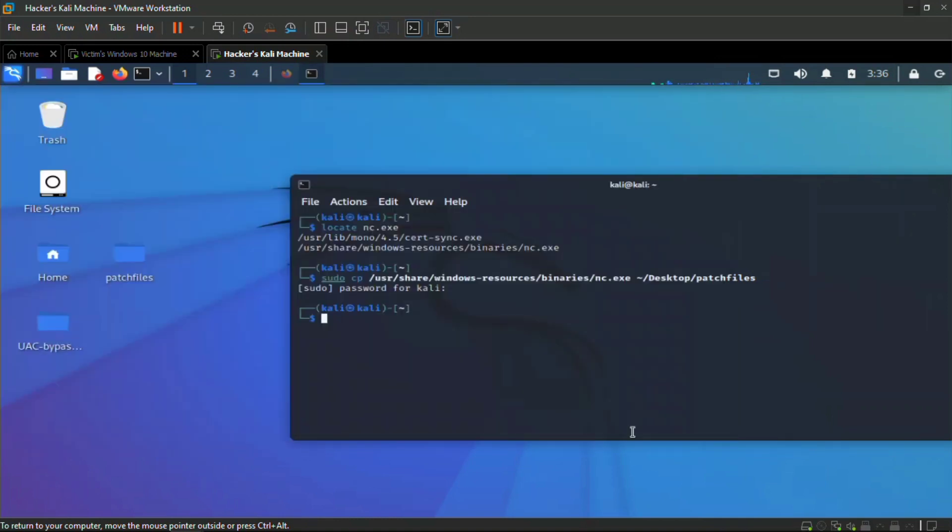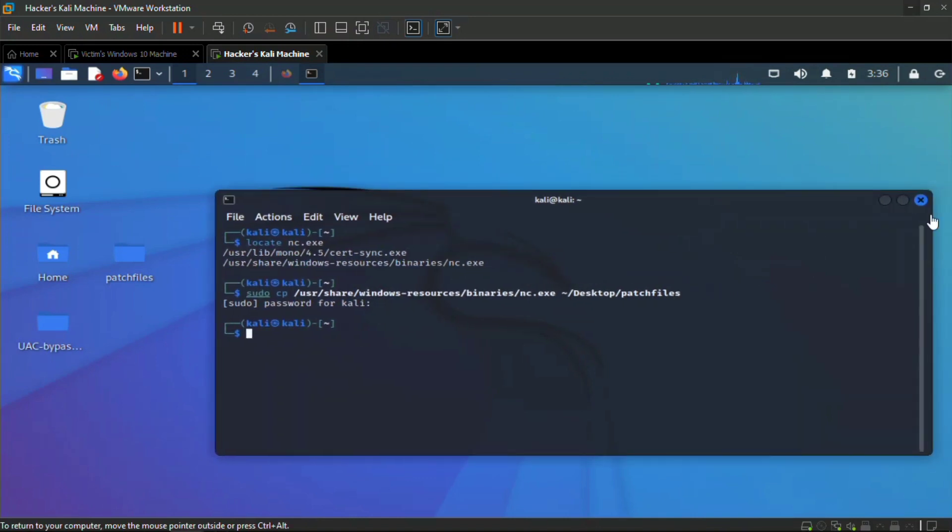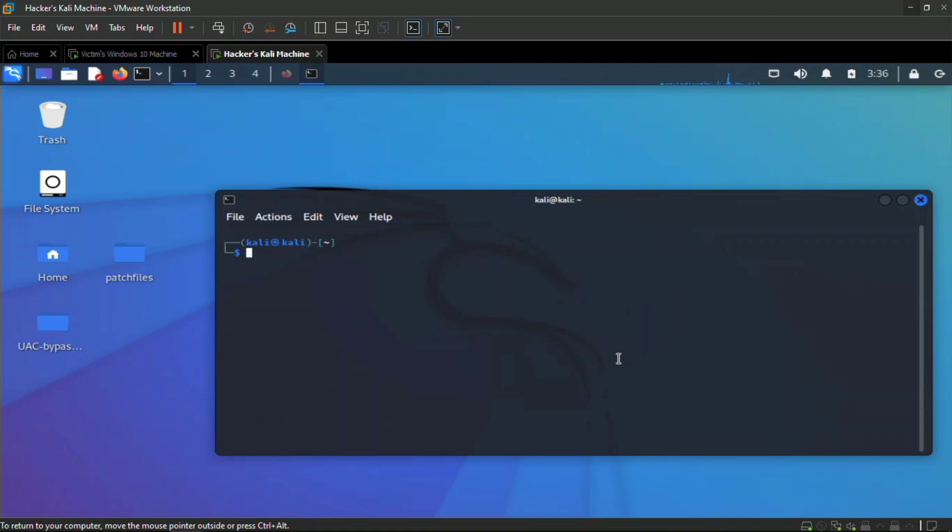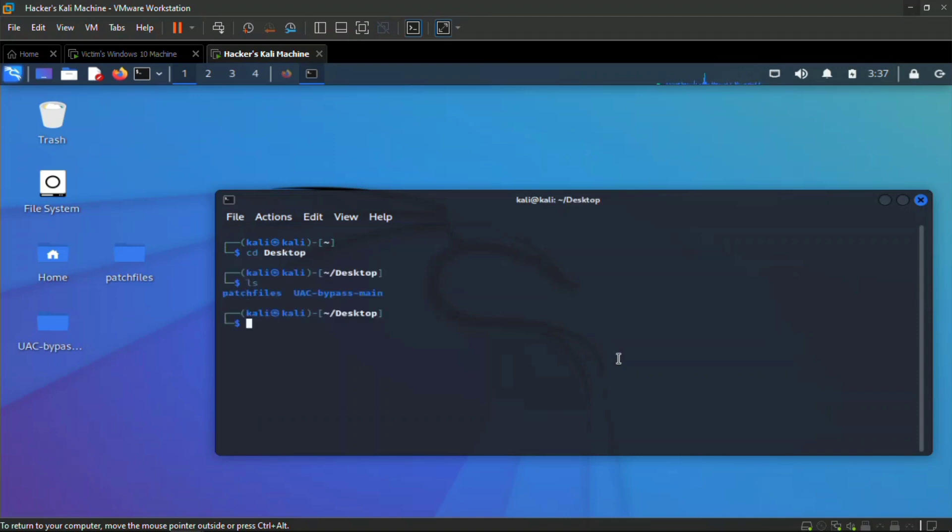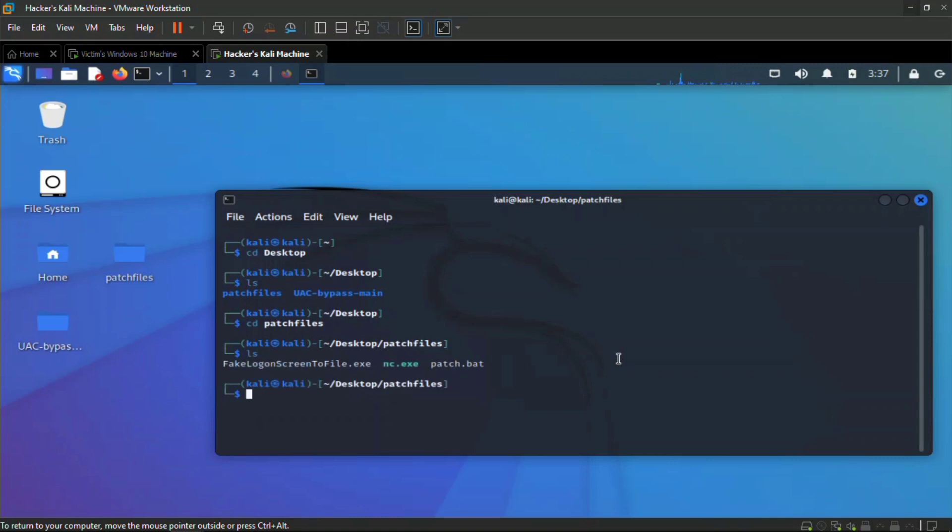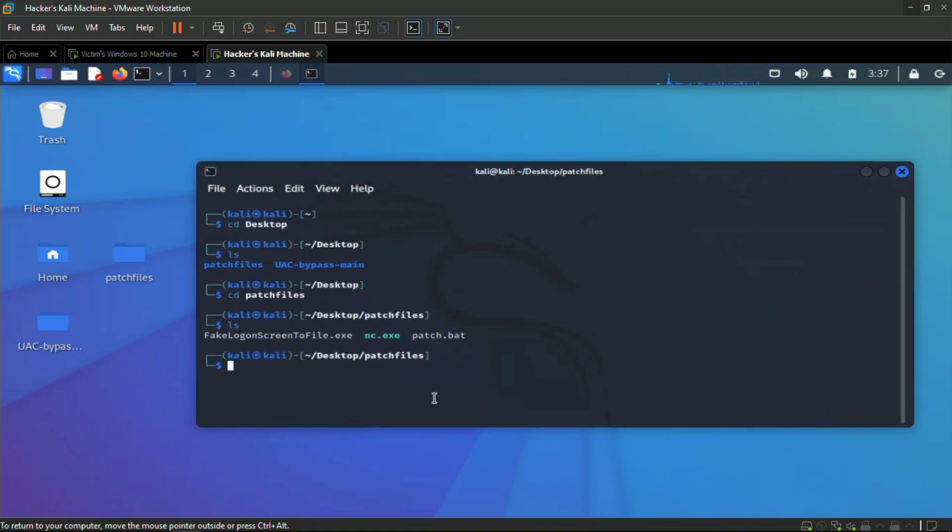The batch file I'm going to explain in a minute. Right now I'm going to cd to desktop because I want to zip this file. I can see my patch files there, so cd into the patch files. I have my three files: the fake logon screen to file which is what I'm using.